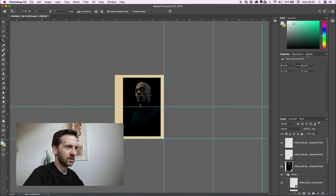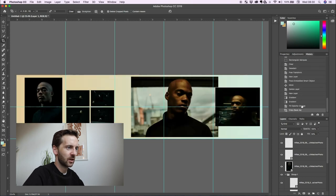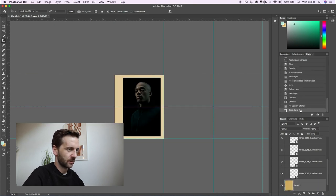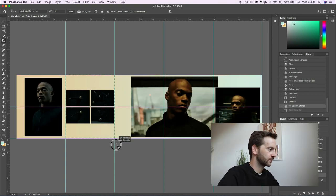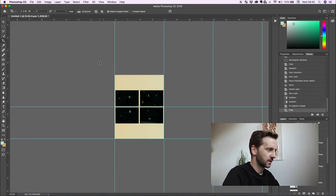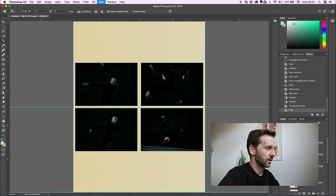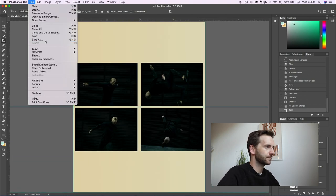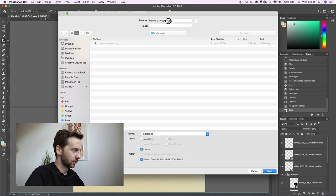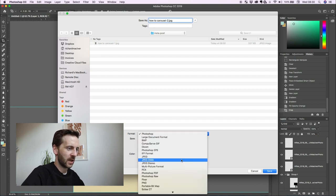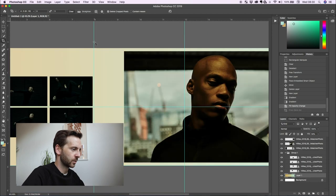So go to history and you can click back or you can just press command Z. And then we just do this through and through. We do it for each image. Save as how to carousel dash two. Save as JPEG and work your way through this command Z. Next one.